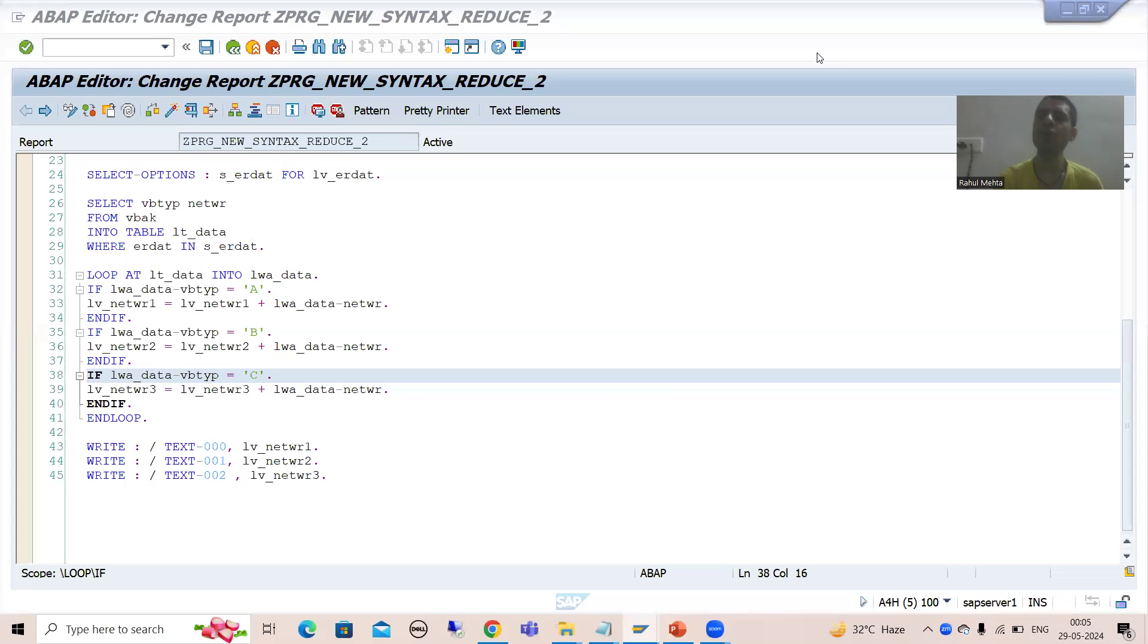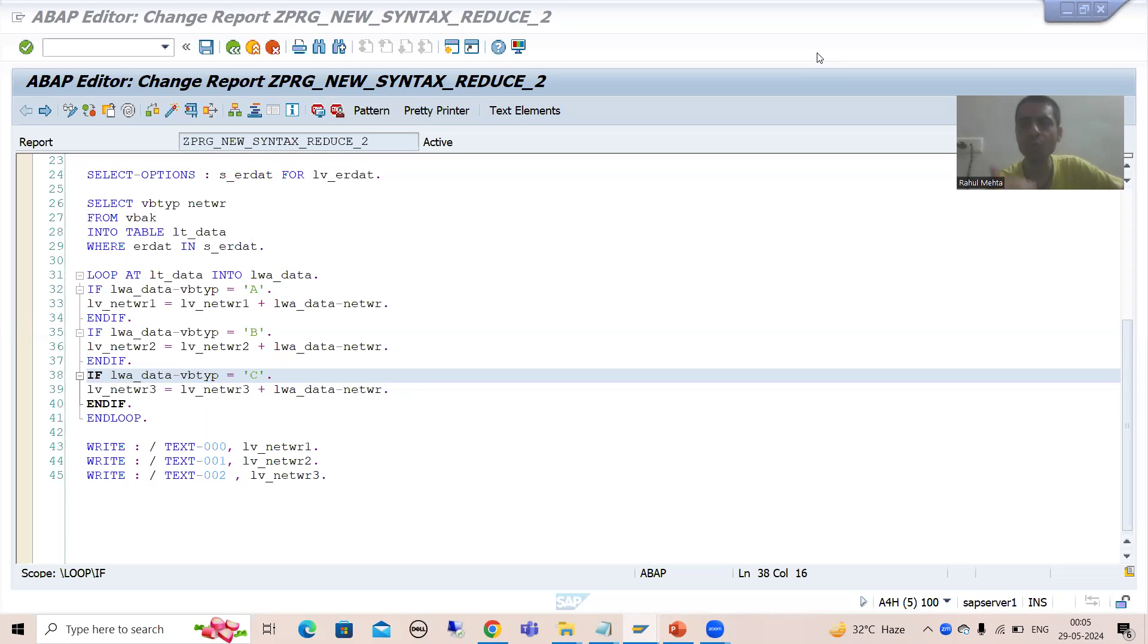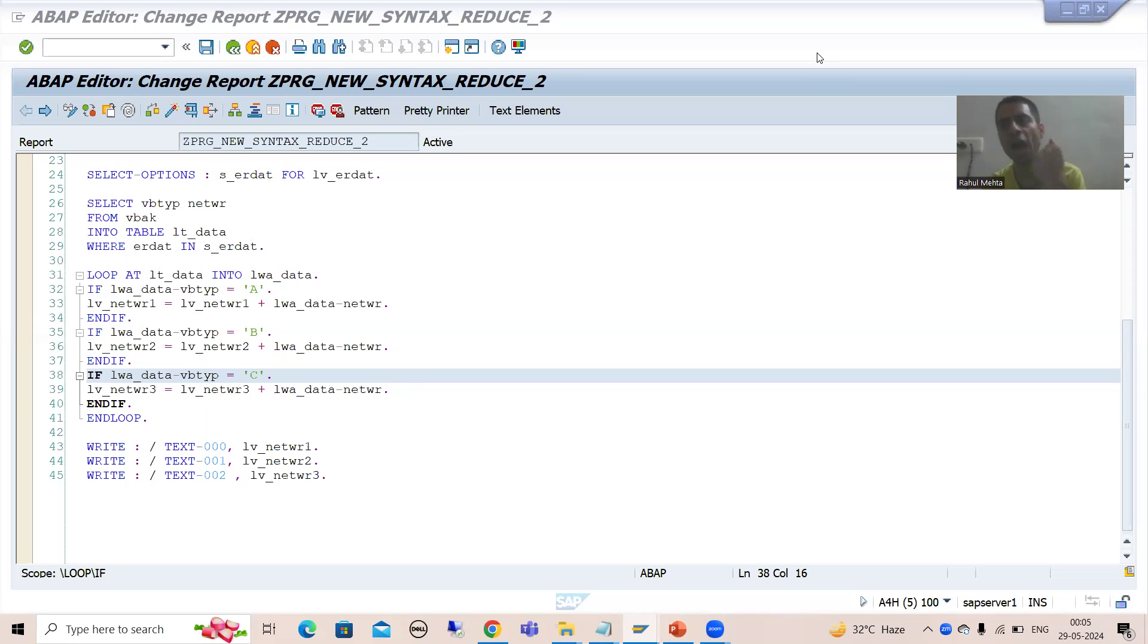Hello everyone. We will continue the topic SAP ABAP new syntax, and we are covering the reduce operator. Firstly, we understood what the reduce operator is.